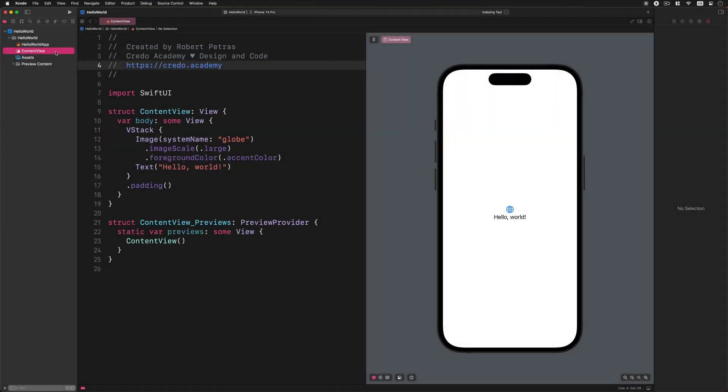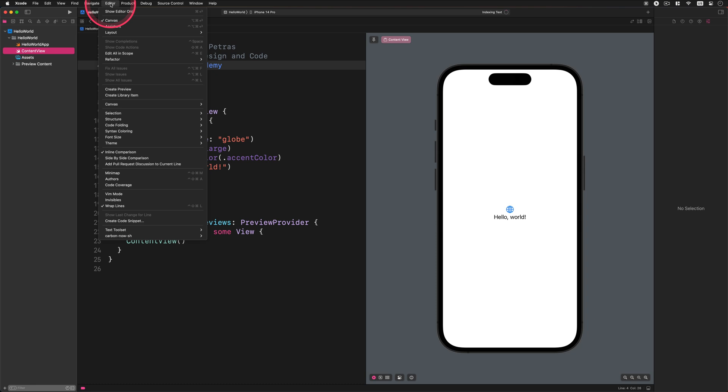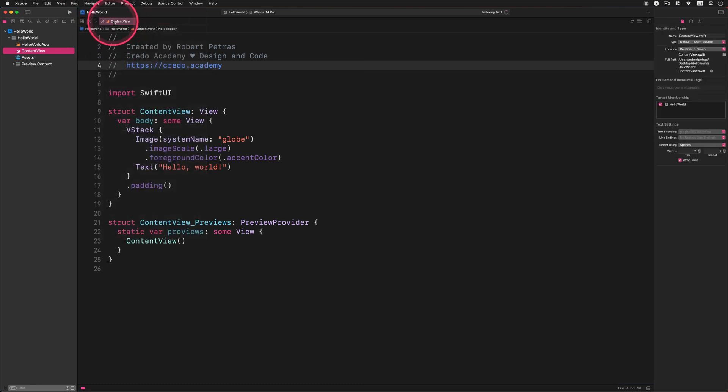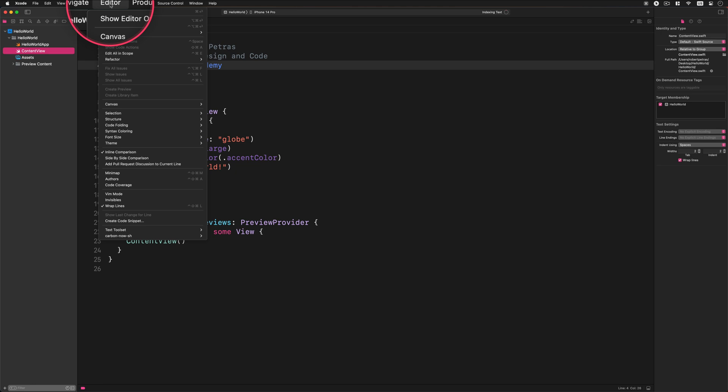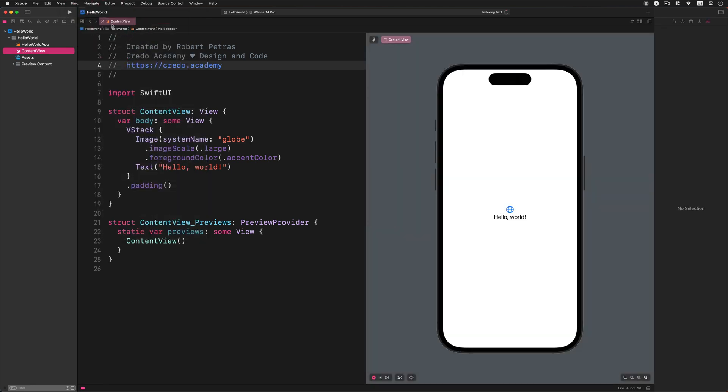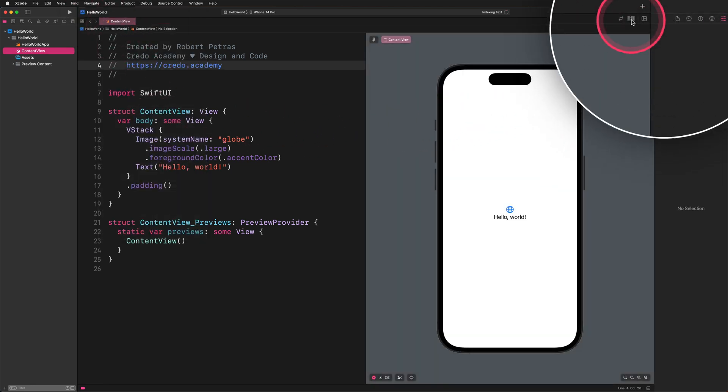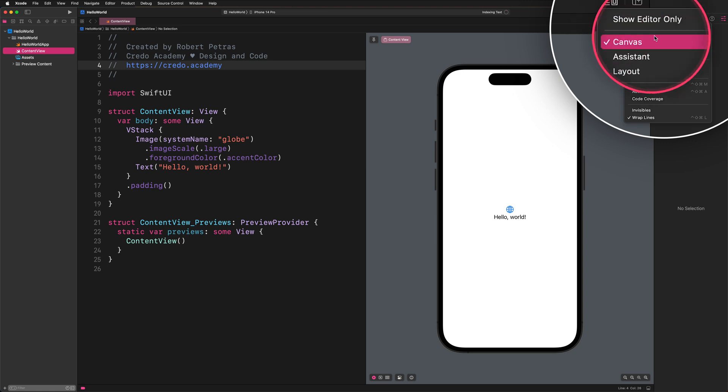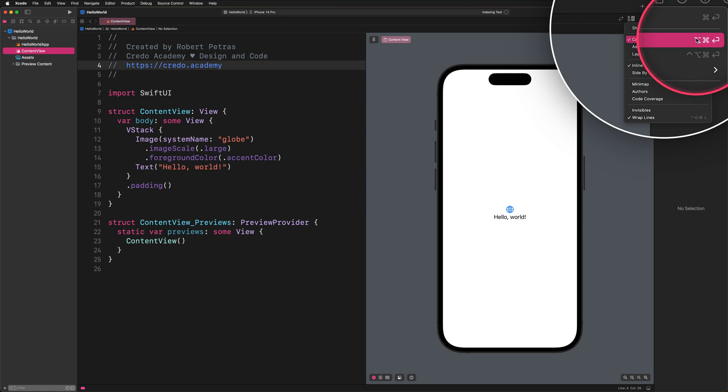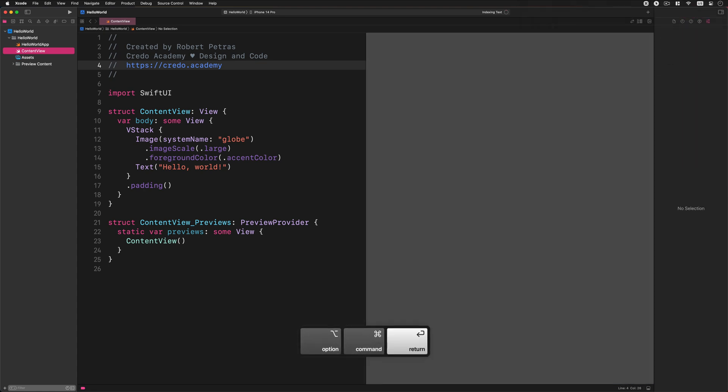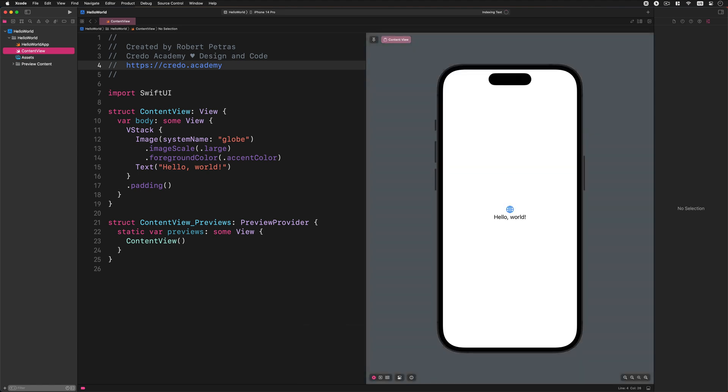If you can't see the design canvas, you can go up to the Xcode menu and choose Editor, then Canvas to enable it. Alternatively, you can use the Adjust Editor option menu in the toolbar and activate the canvas or press the Option plus Command plus Return keystroke combination. The design canvas shows you the preview of your Swift UI code.